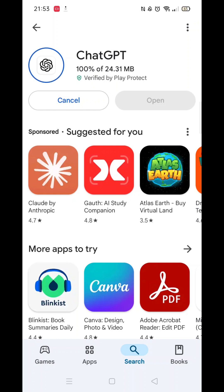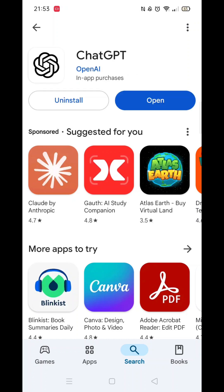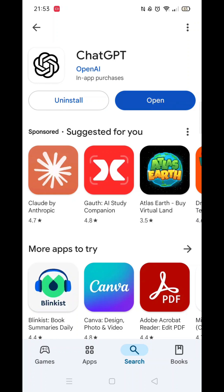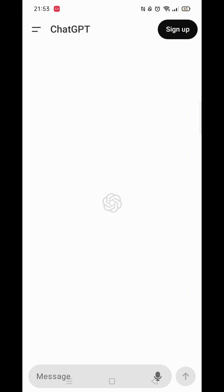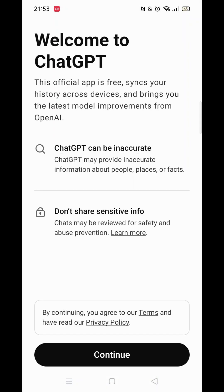It will first say pending before downloading. This could take a few minutes. Once the app is downloaded, it will then install on your phone. Again, this could take several minutes. An app icon will also be added to your phone's home screen for quick access.